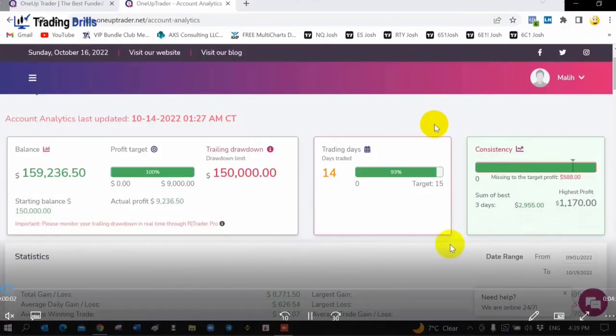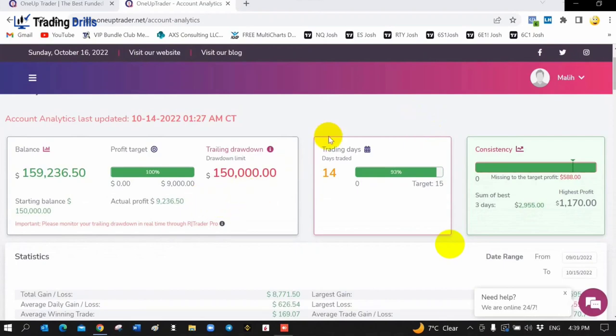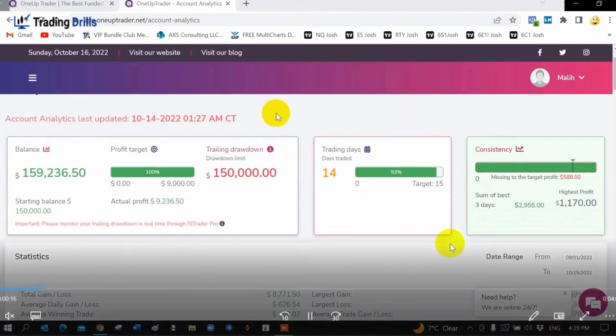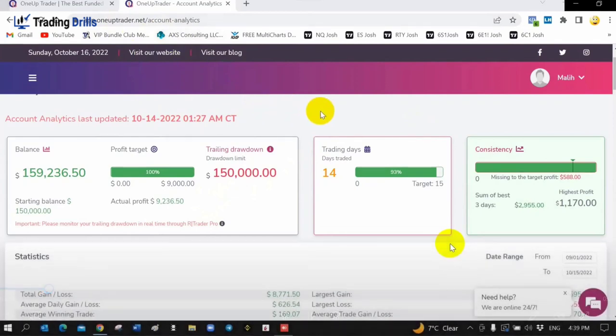Hi everyone, this is Mali Faranak. I come from Toronto, Canada. I'm one of the students of Trading Drills Academy and I'm going to show you one of my accounts. I was working with one of the prop companies. As you can see, I applied for a $150,000 fund and I made $9,000 in 15 days.